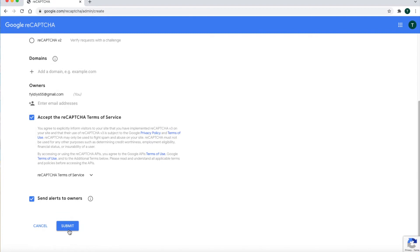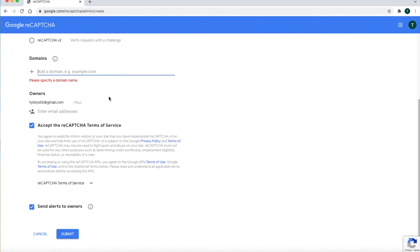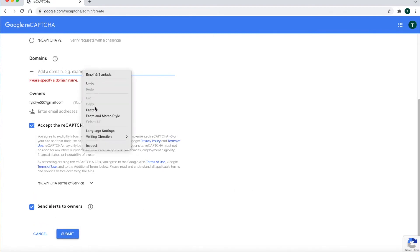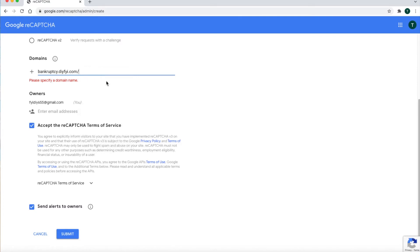You will not be able to add a domain until you check the box labeled 'Accept the ReCAPTCHA Terms of Service.' At the bottom, click the Submit button. In the domain field, type the domain name you are using for your website. You are only allowed to put one domain at a time — if you have more than one domain, you have to set up a separate ReCAPTCHA v3 for each domain. Then click the Submit button at the bottom.